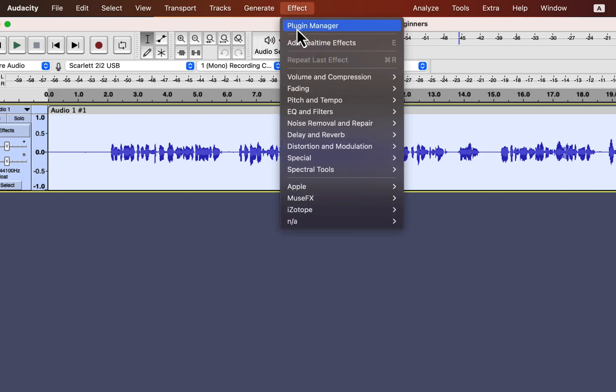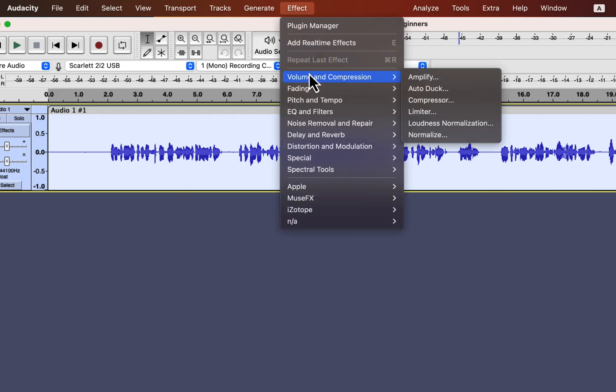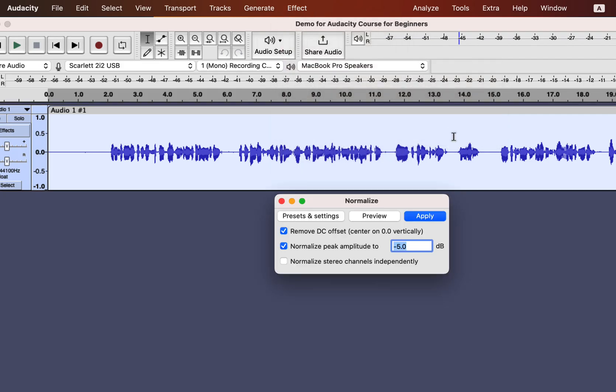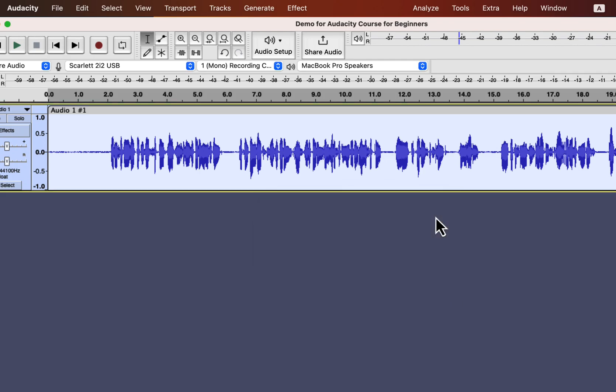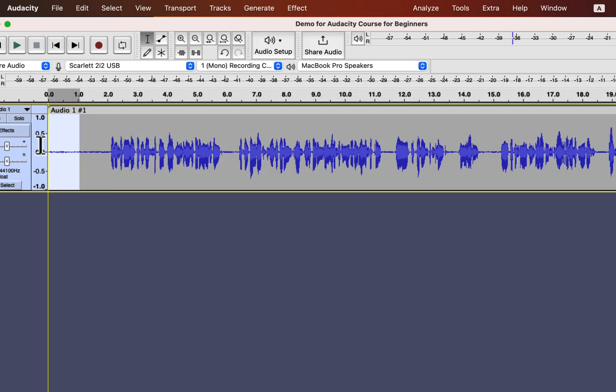If you watched my previous lectures, you know normalize can set the loudness of the audio to a proper level. So I will add normalize effect on the audio. I will set the peak amplitude to minus 3.